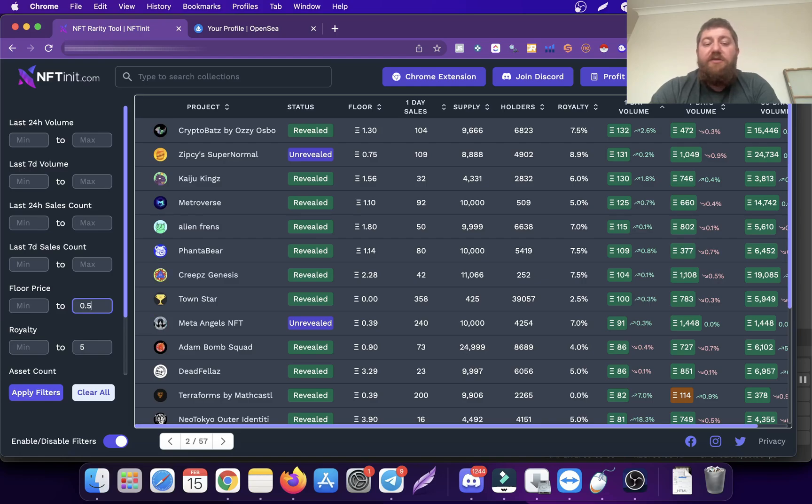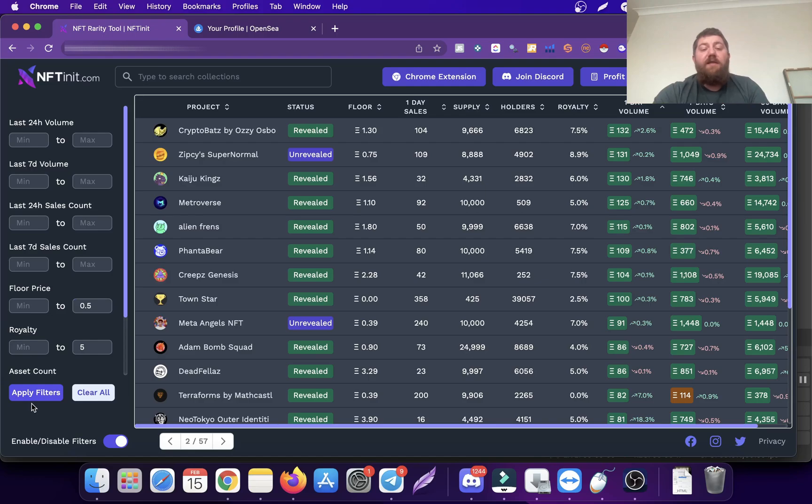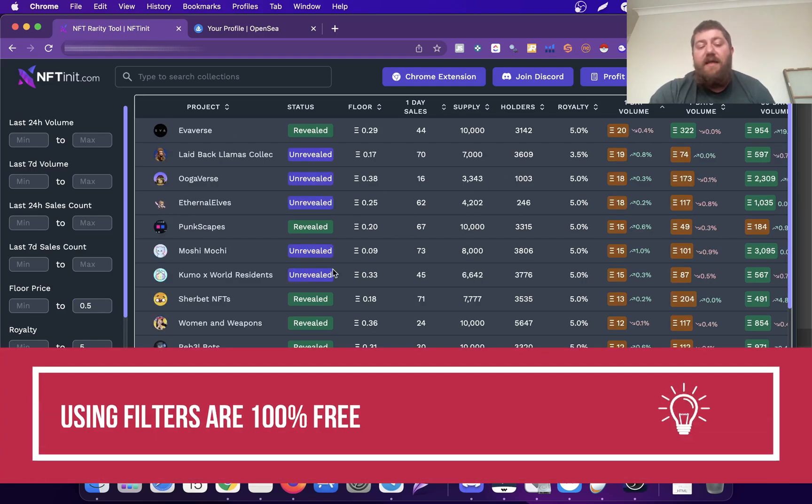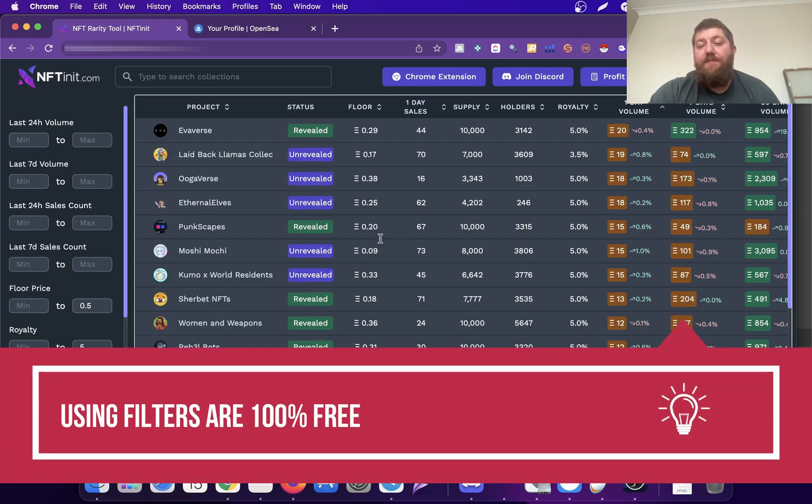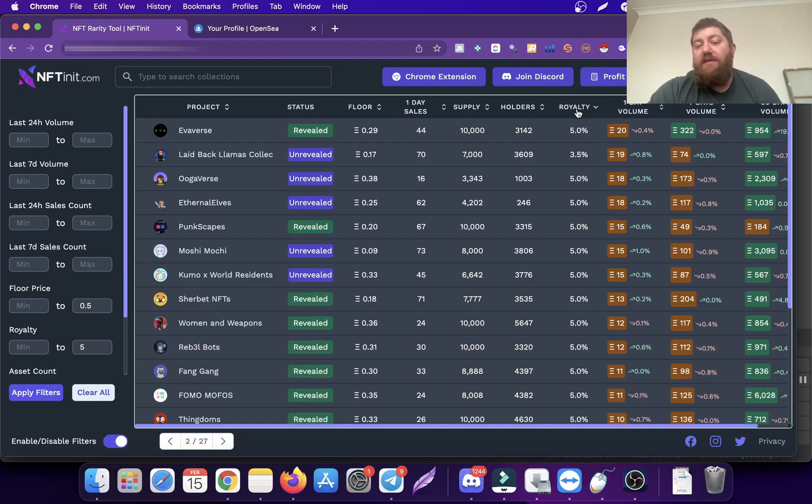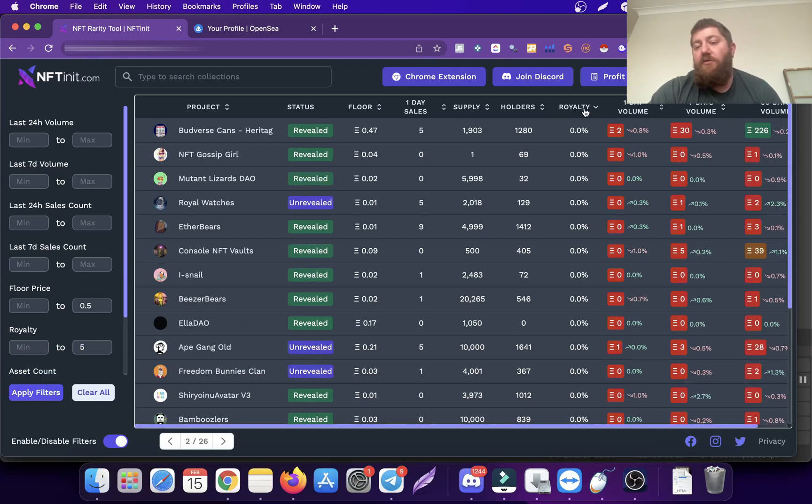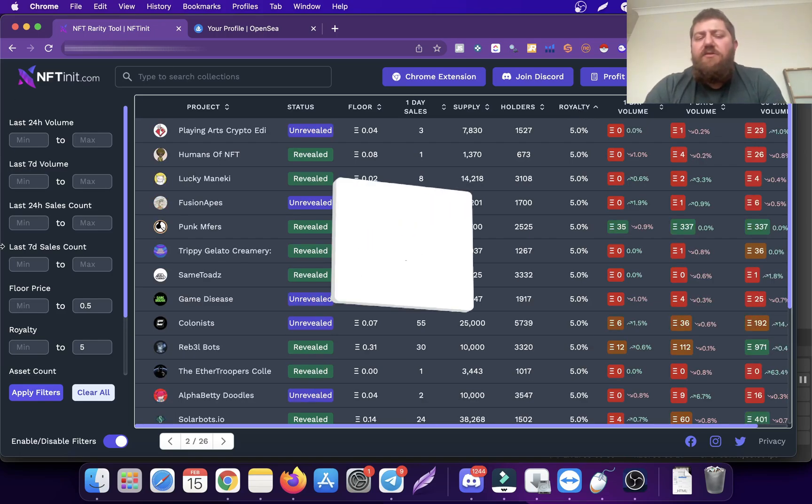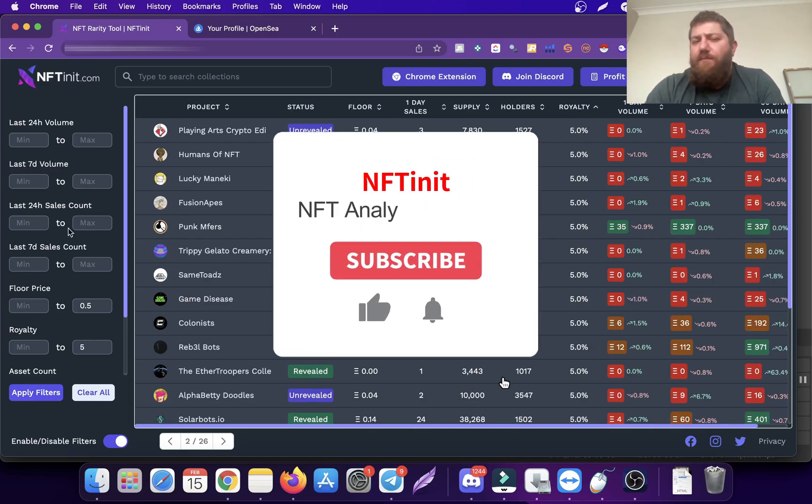The system is going to do the rest for you once you press the apply filters button. If you want to see the royalties of zero, you can click on royalties and it's going to sort it out for you.